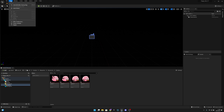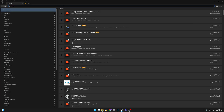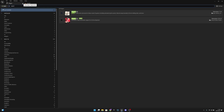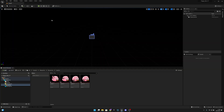Now we have to go to Edit, then Plugins, and search for Paper 2D. We want to check that it's enabled — if it's not, enable it and you'll see a restart button, so you'll have to restart the editor. After that's done, close the Plugins window.